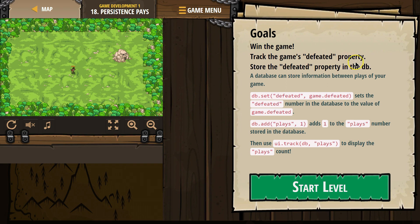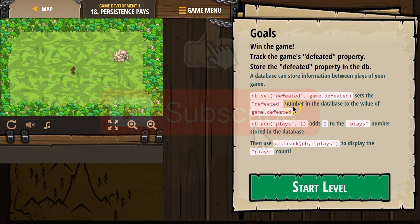Win the game. Track the enemy's defeated property. Store the defeated property in the DB, or database. A database can store information between plays of your game.